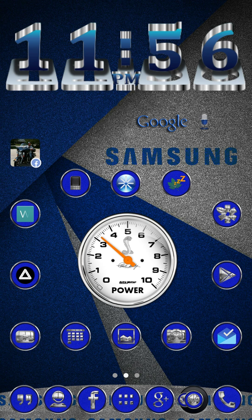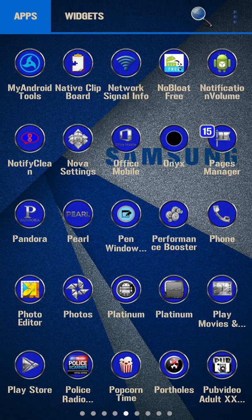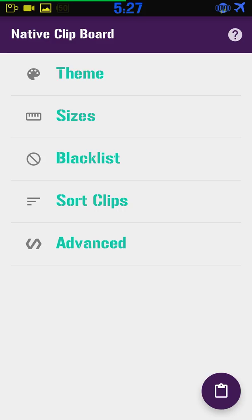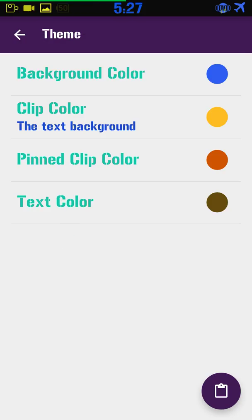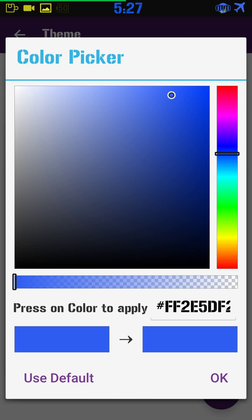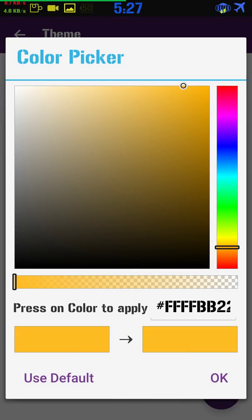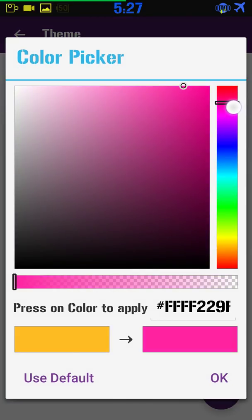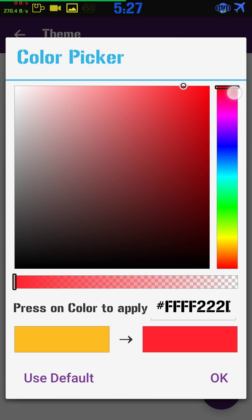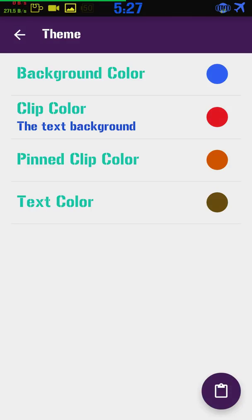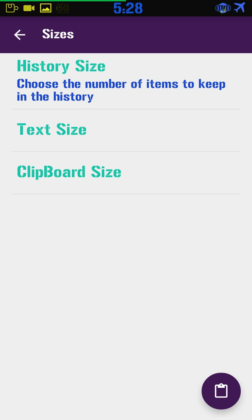Let's check it out. At the top you've got your theme — background color you can change to any color, clip color you can change to whatever you want. Let's change it to red. You've got pin clip colors, color sizes, and history.